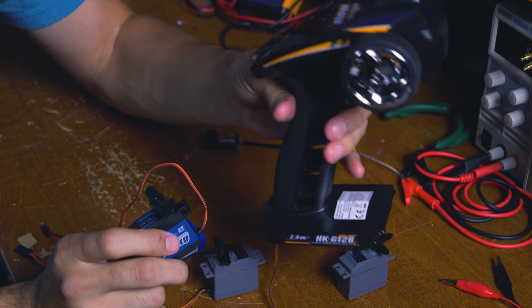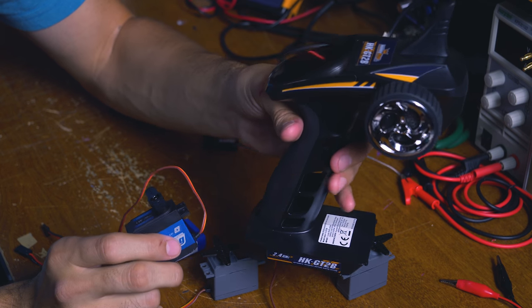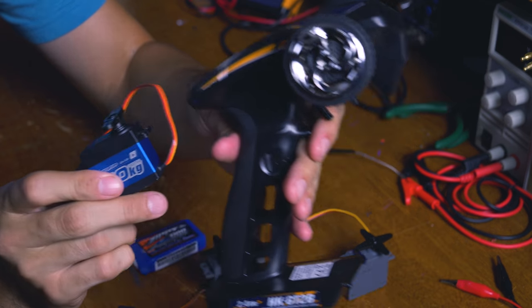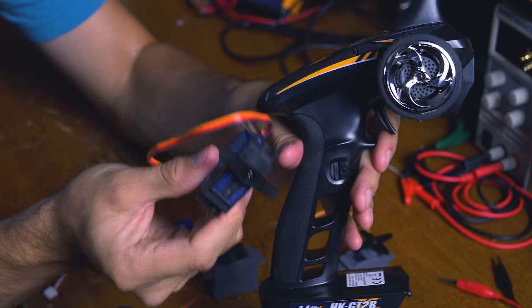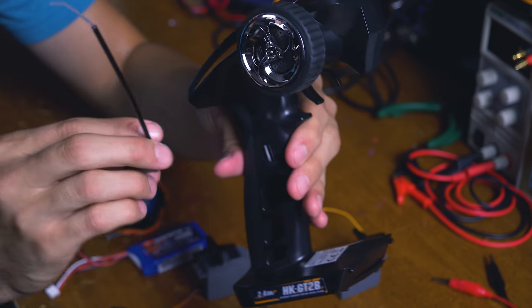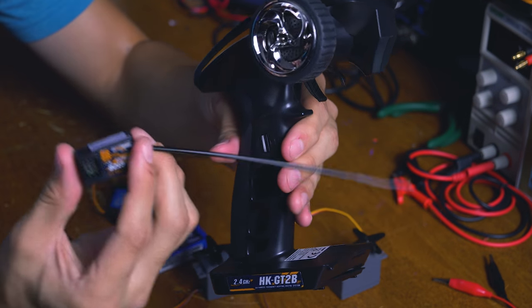Alright, so the purpose of this video is to explain how you remotely control servos. So first you're going to need a couple things.